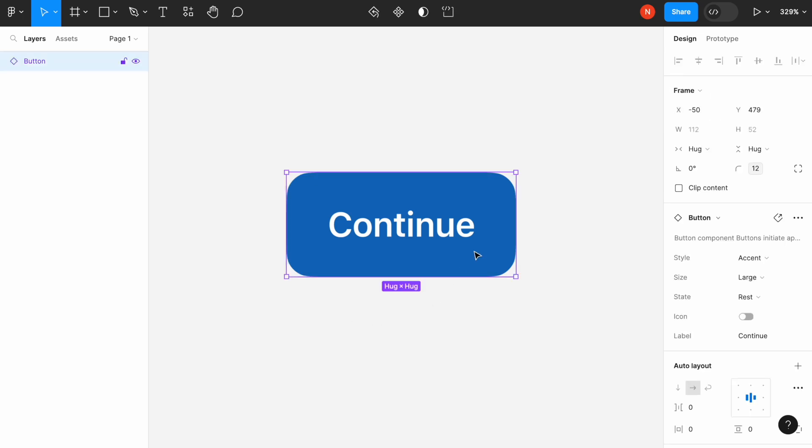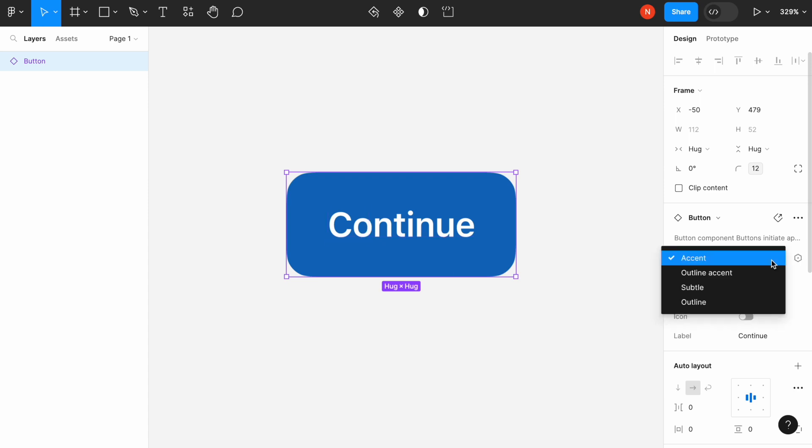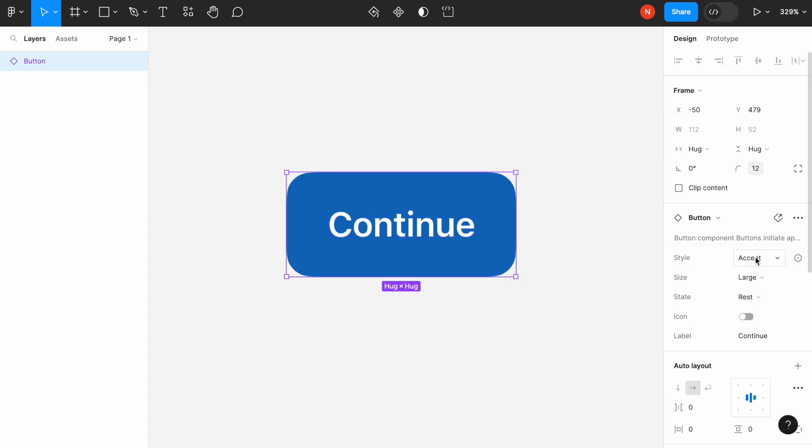As you can see, the button comes with a few properties such as style, size, state, icon, and label. Let's play with some of the properties.